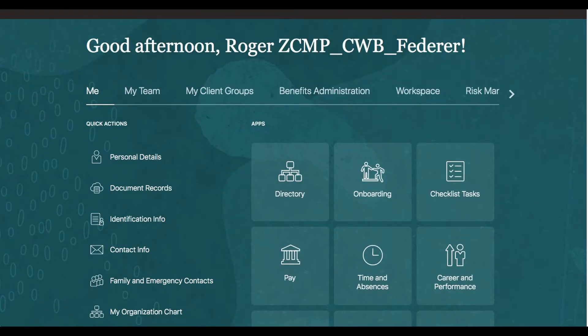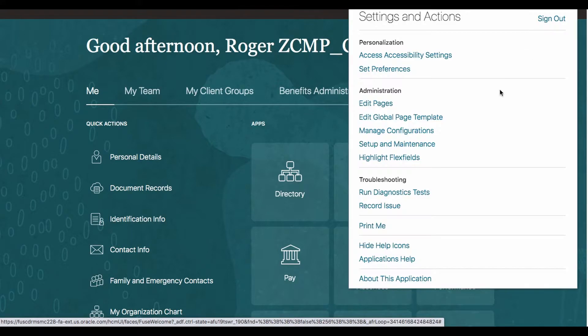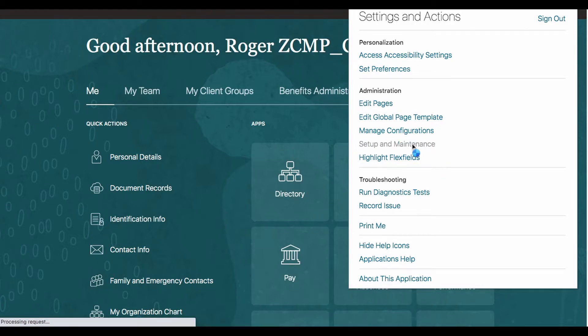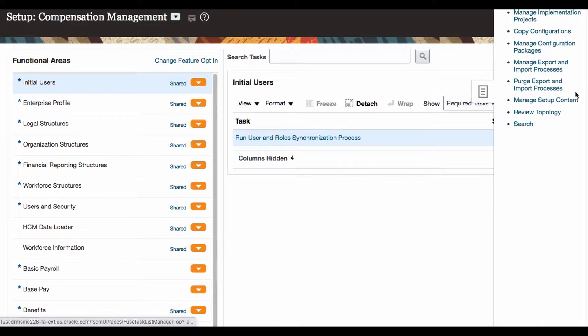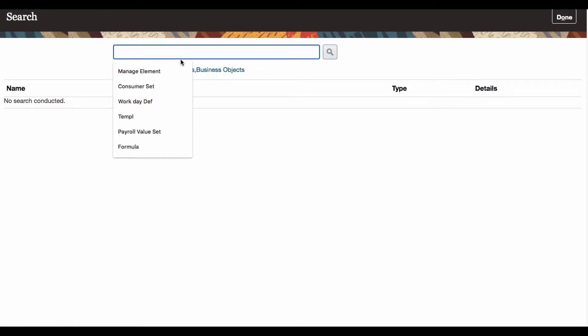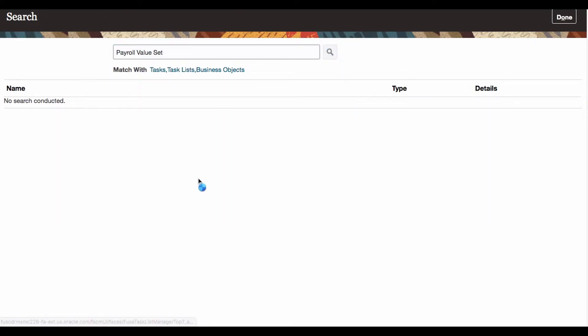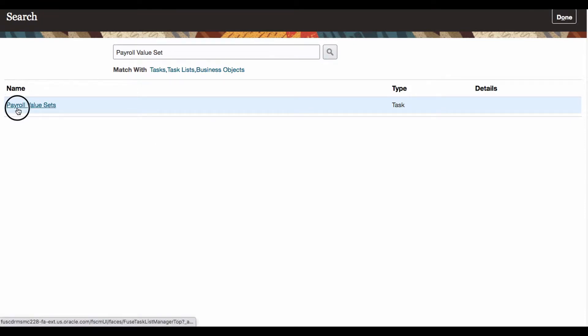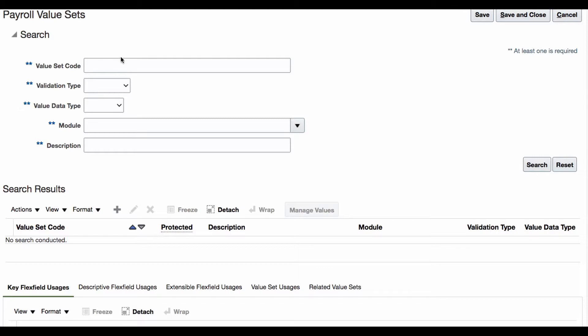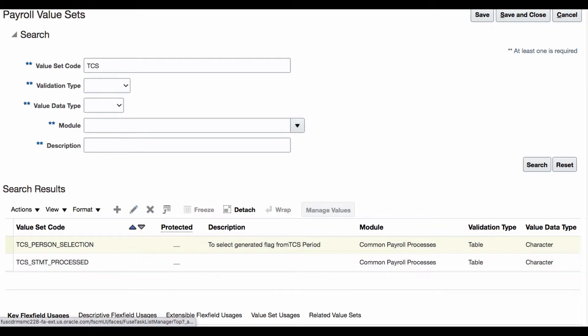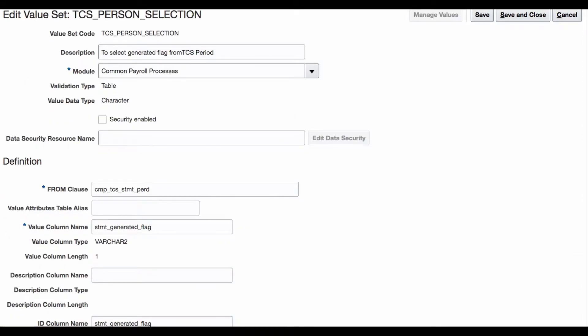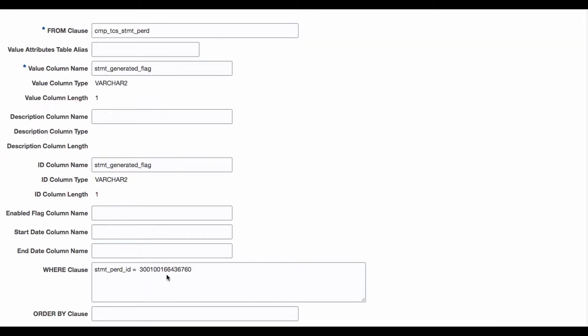Now we get into that value set. We go to setup maintenance, go to the search. We search the payroll value set, go to payroll value set. We use the TCS person selection. We are selecting it. We are going to edit that. Now we are not going to change anything except this hard-coded parameter. Now how do we pass that value?